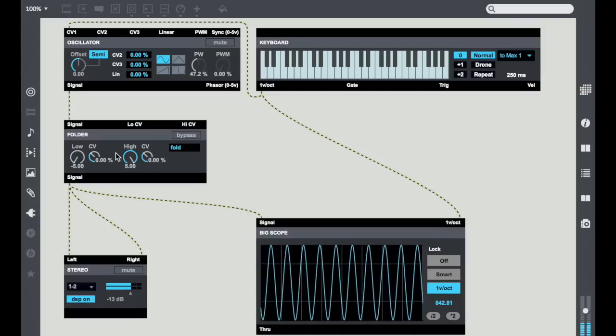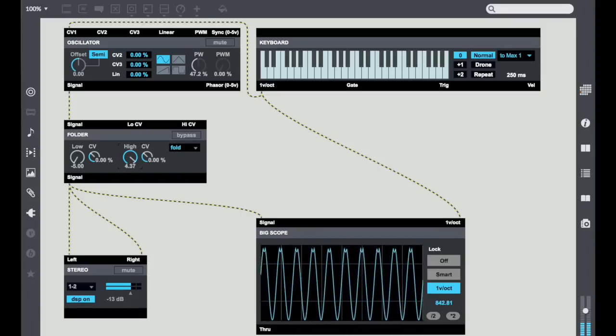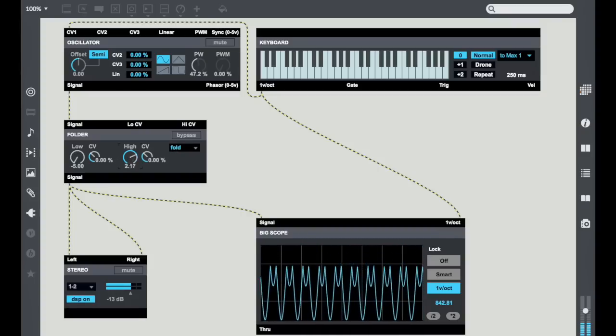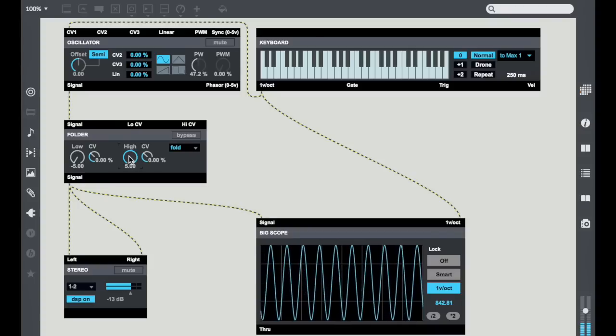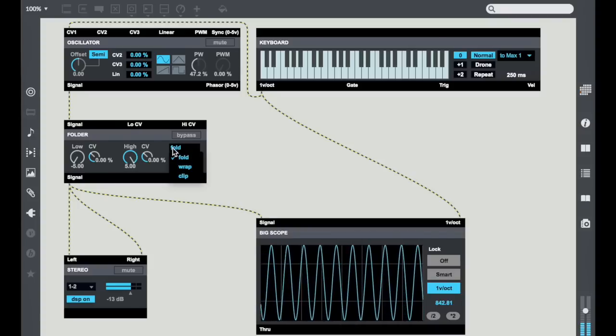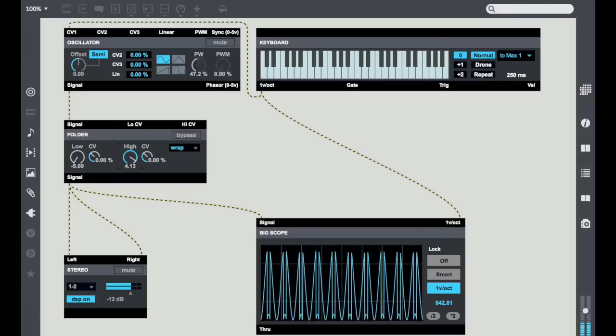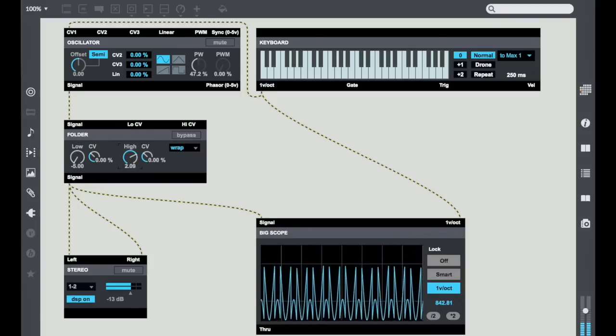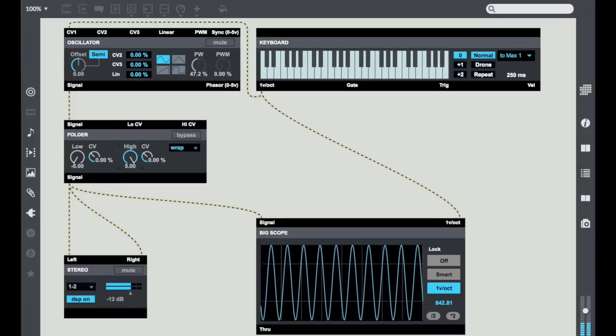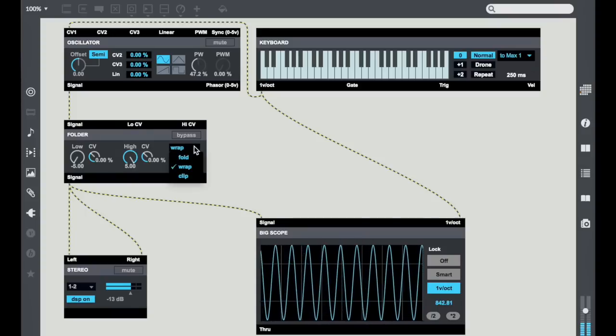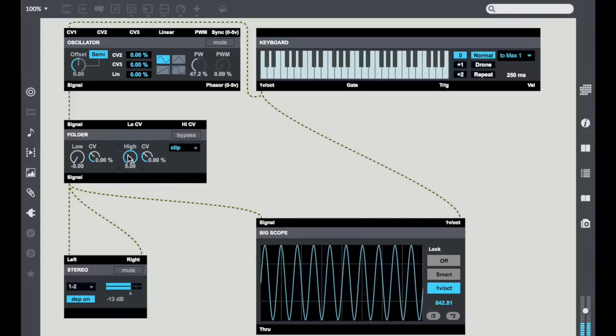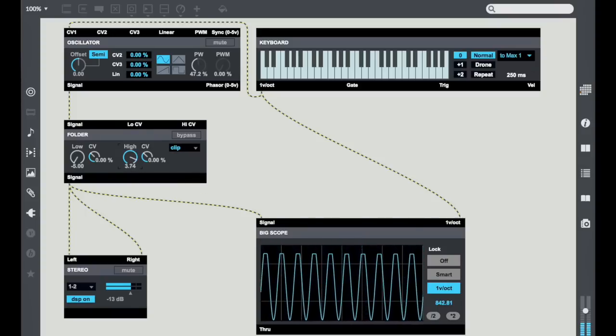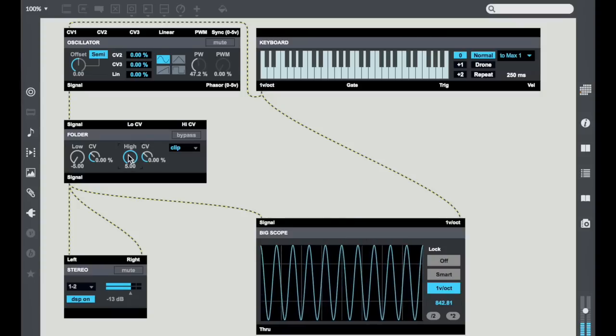So in this case if I set it to fold, the high end folds it down over itself. If I choose the Wrap, the Wrap wraps it up from the bottom. And finally the clip again will take and clip things starting at the top.